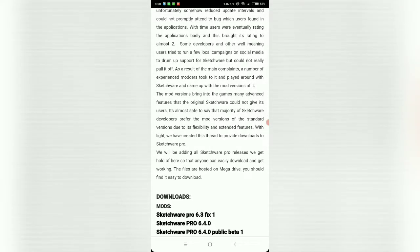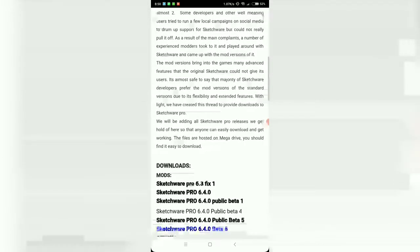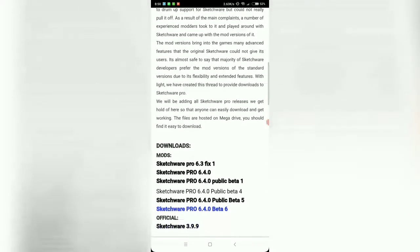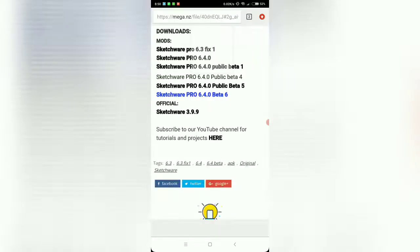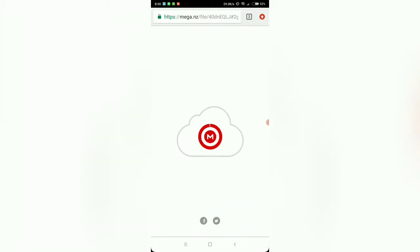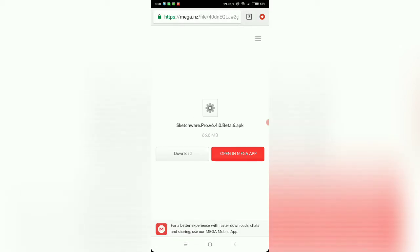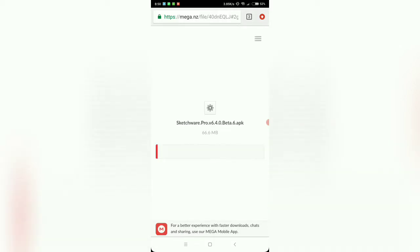You can bookmark this because you are assured of finding updates here frequently. Let's download 6.4 beta 6. Just click on the link. I host the files on Mega so that shouldn't be hard for anyone to download.